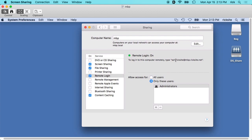You'll want to know the username. Here it'll say to login remotely type SSH ricksite at mbp.ricksite.net. That may or may not work for you. You want to take note of the username, so it's ricksite.